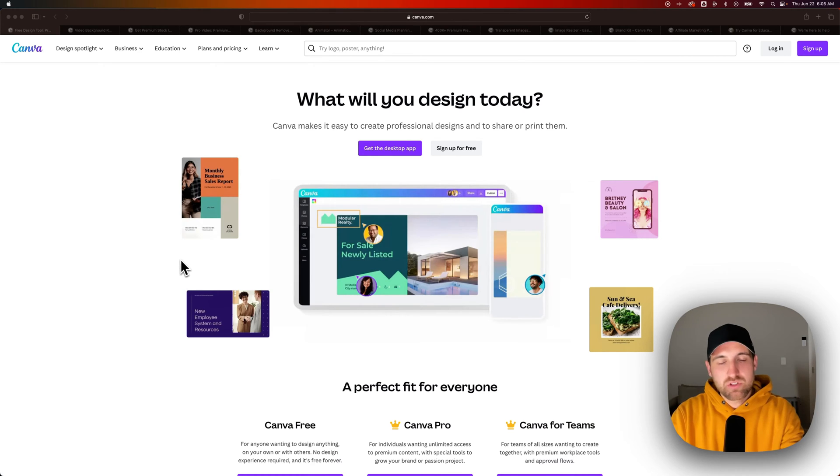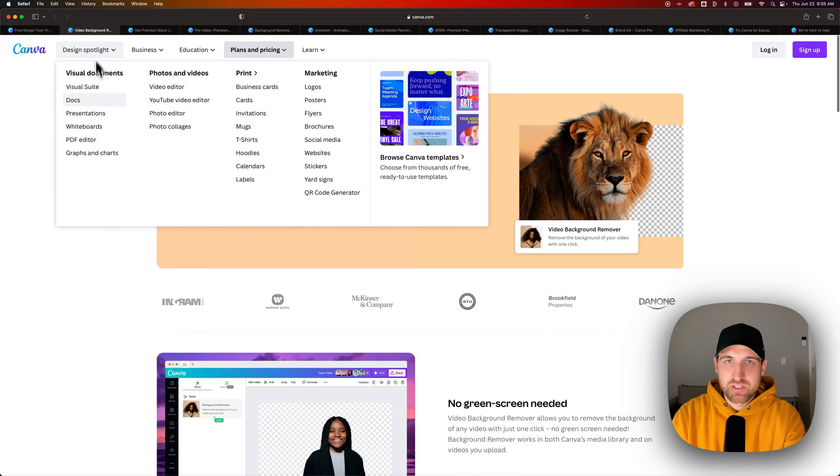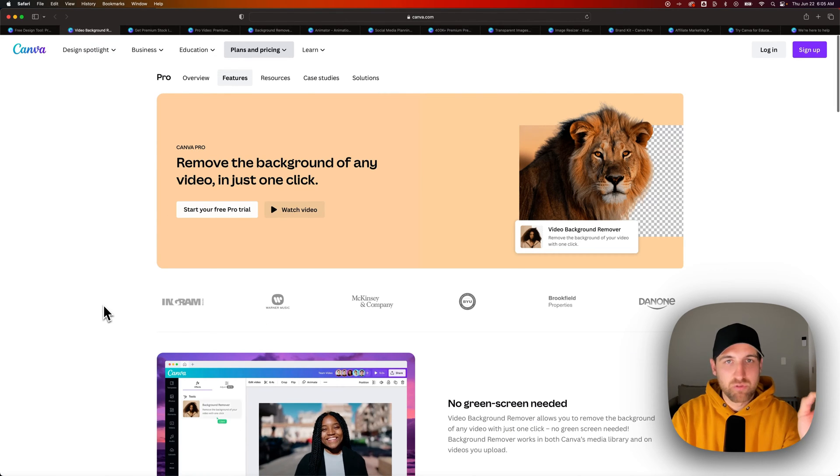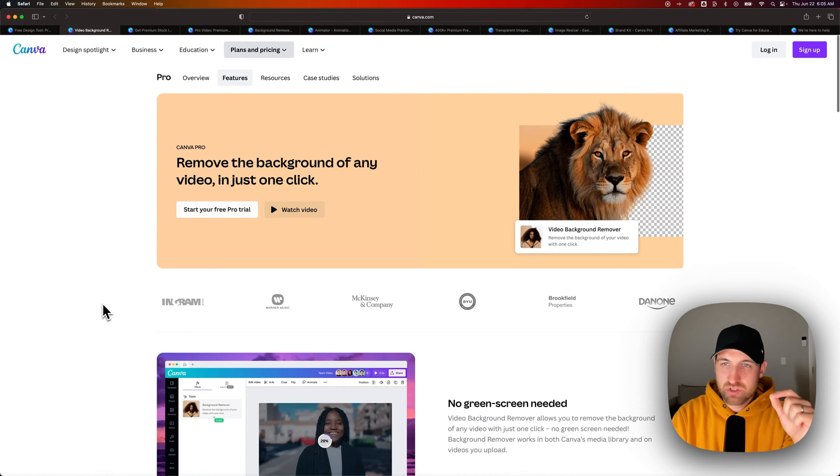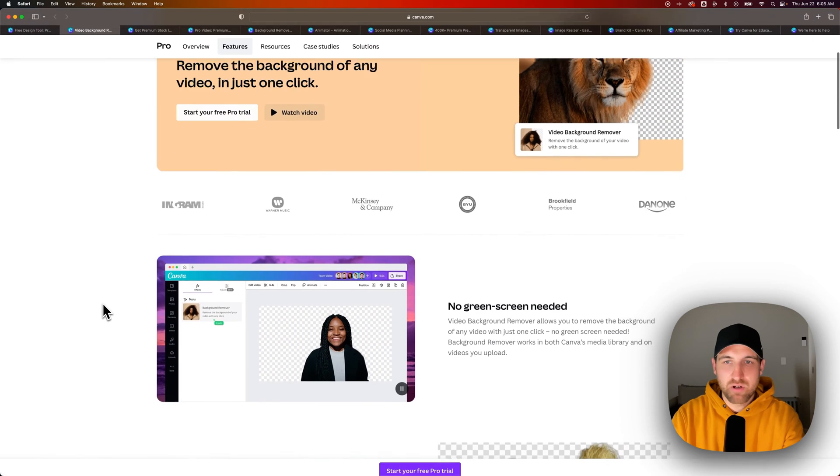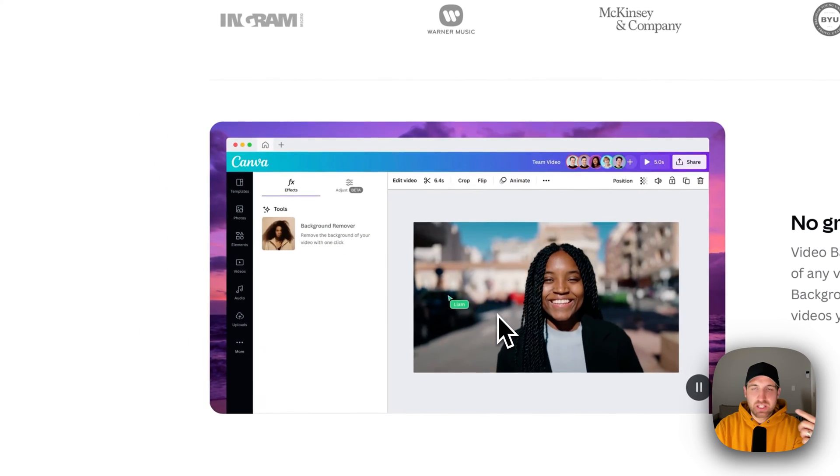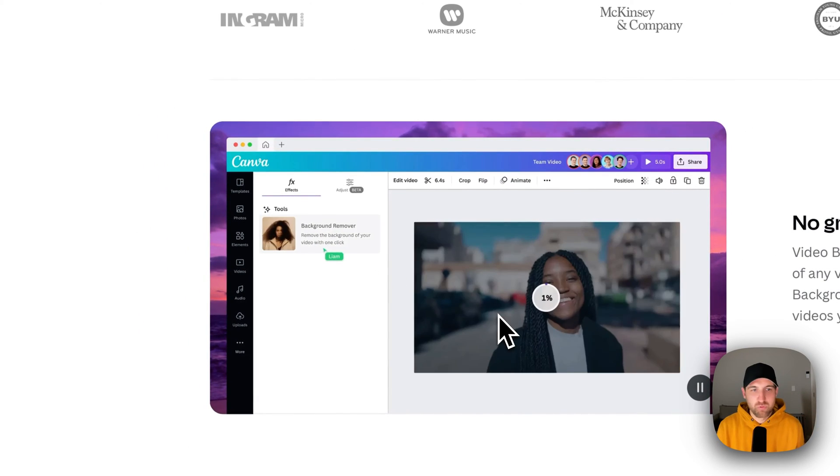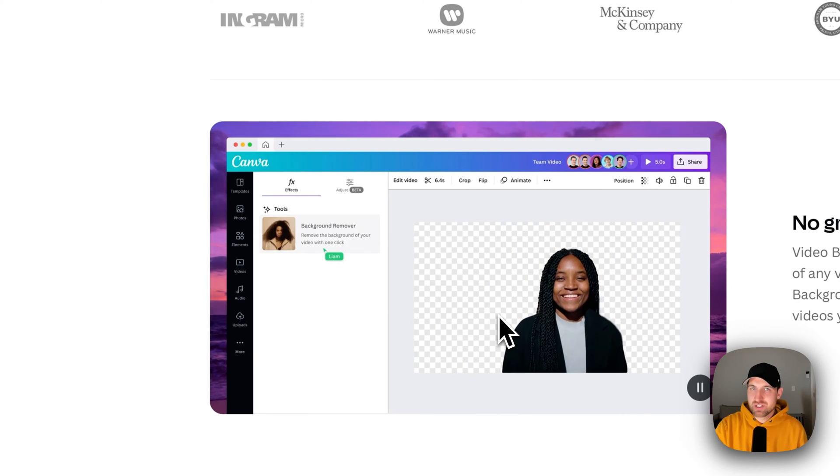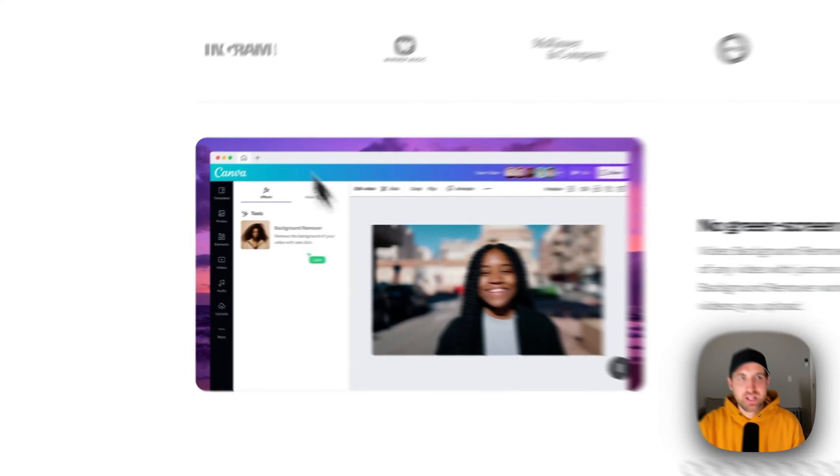Now, to get started with Canva Pro, what you're going to get out of this thing is, first off, a video background remover tool, which is kind of insane. You can remove the background of any video. So you can see here how she's just walking, you click background removal, and it's like magic. It just takes it out of the frame.